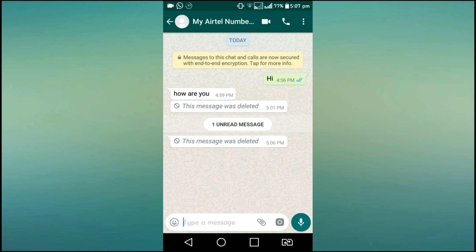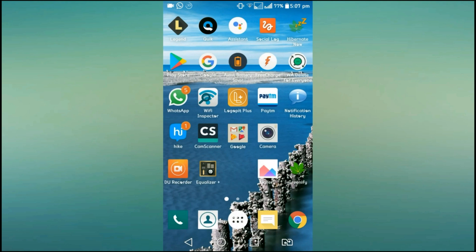If you don't know what to do with your friends, you can delete a message in a group. If you delete a message, you will see a trick in the next video.